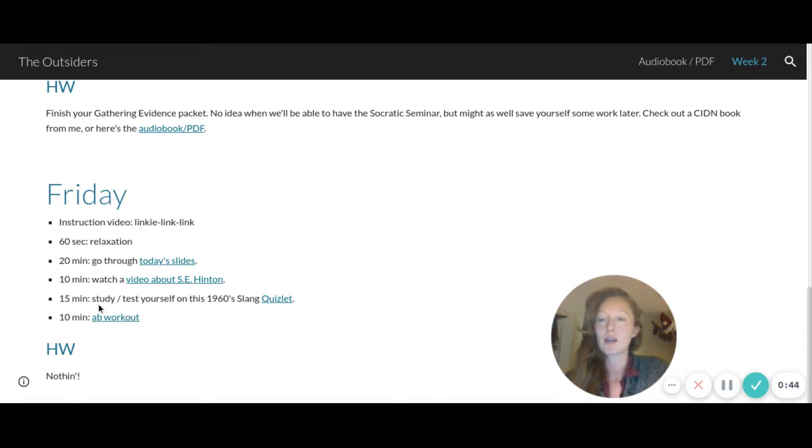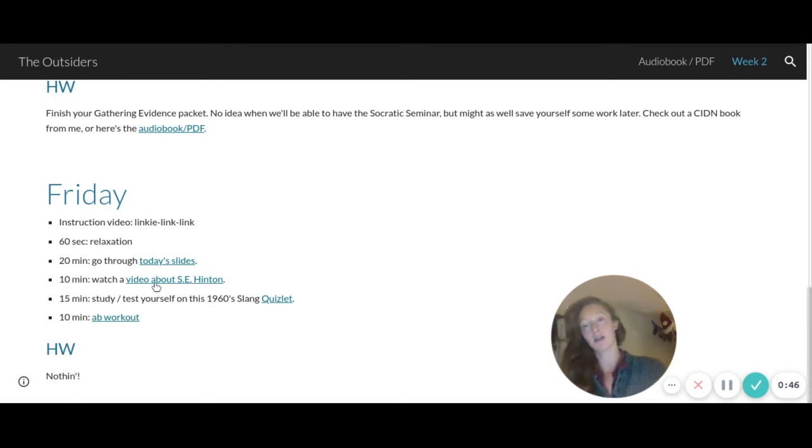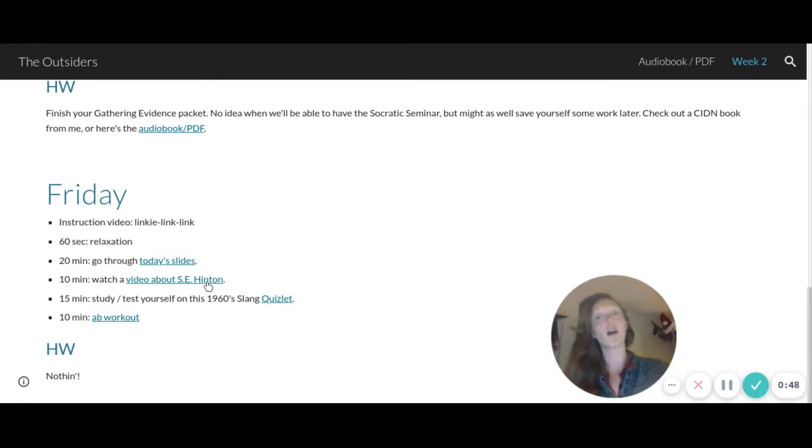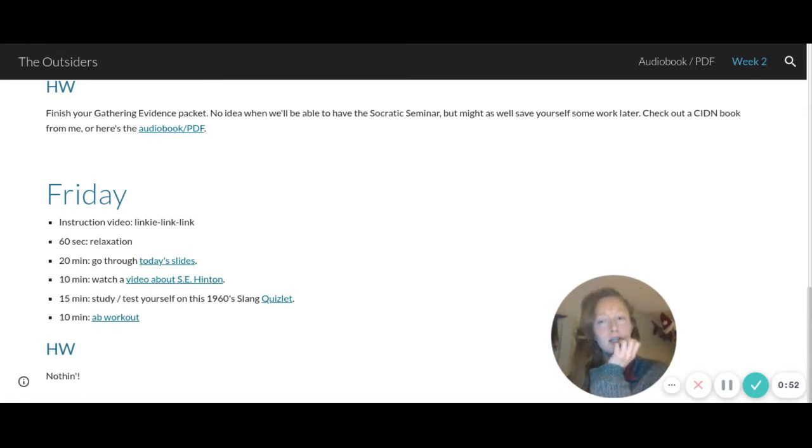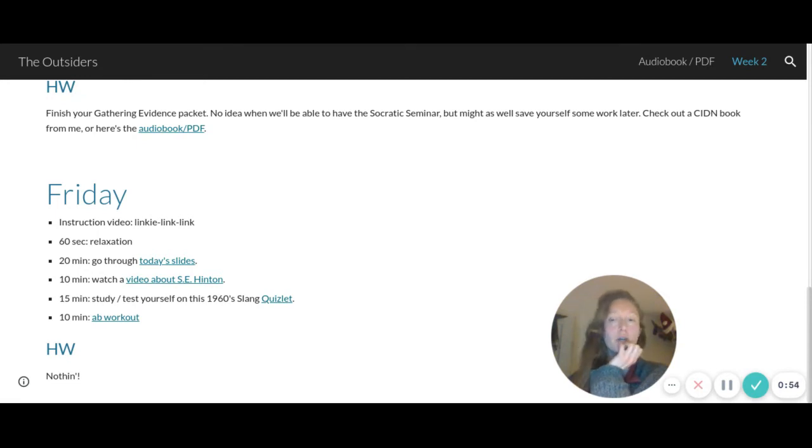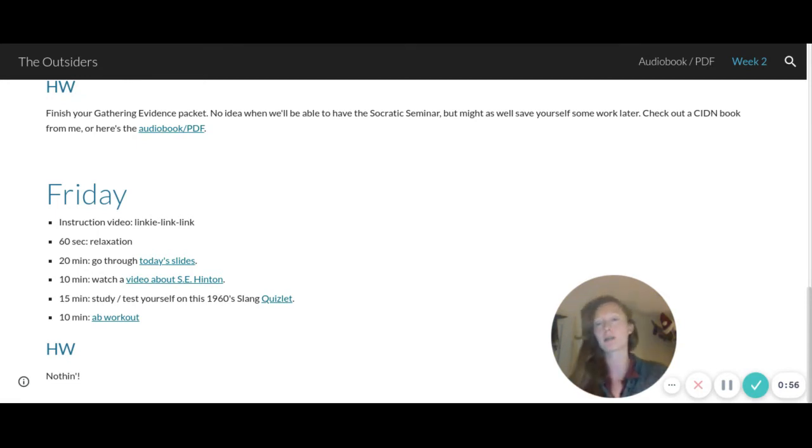So click on that, fill that in, then 10 minutes of a little video about the author of our novel. It's only six and a half minutes, but also there are three questions there on EdPuzzle.